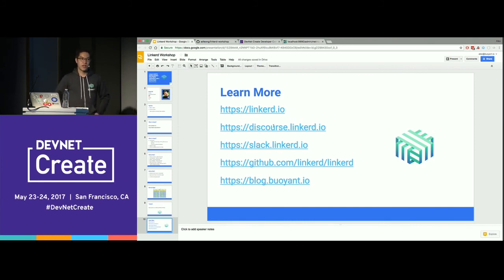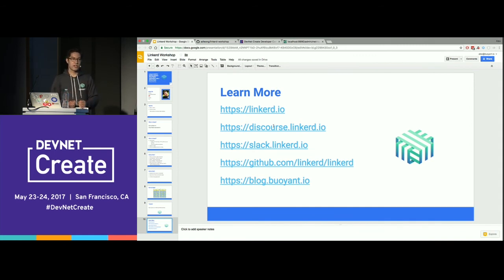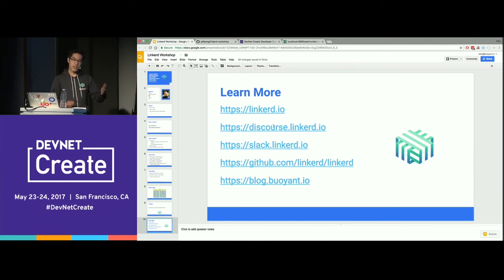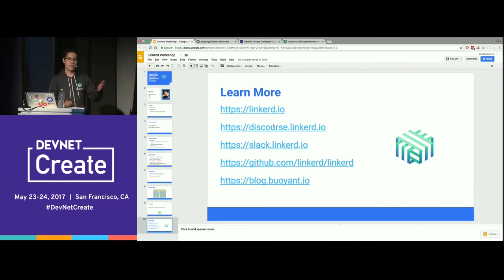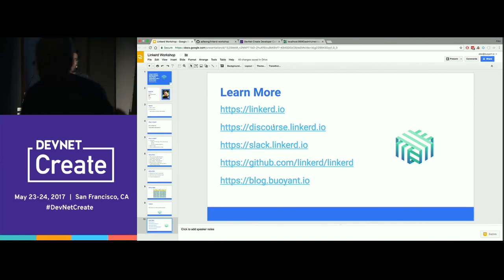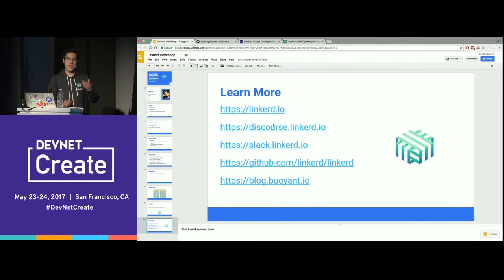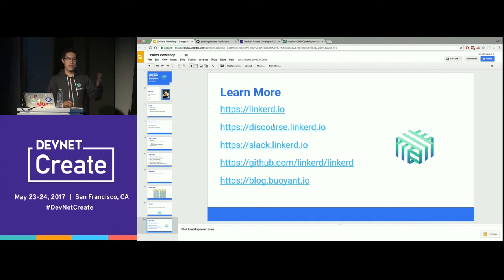Yes, it's configurable. In your Linkerd config you can specify whether to trigger on consecutive failures, on a percentage of failures within a time window, or within a request-count window. Right now that's configurable only statically in the config file, but one of our next steps is moving that — and really all the config — out into an API where things can be updated at runtime.